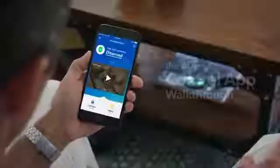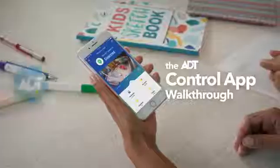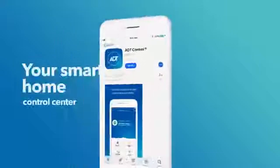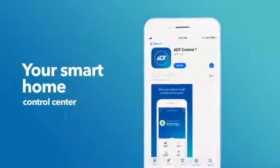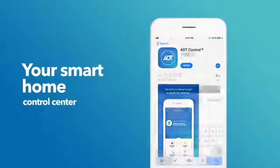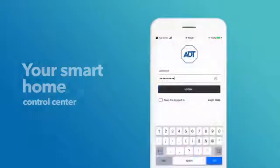Today, we're going to walk you through the ADT Control app. Whether you're at home or on the go, control all aspects of your security system and smart home with ease.